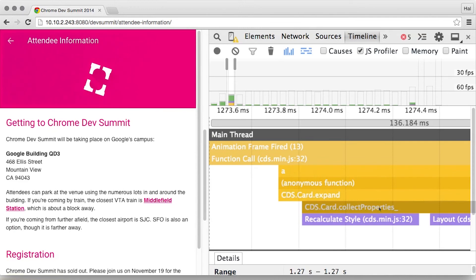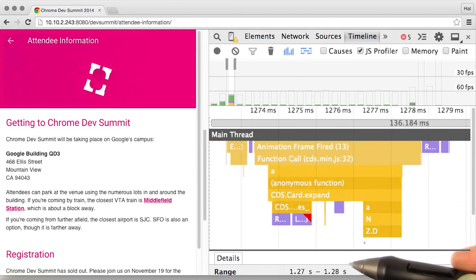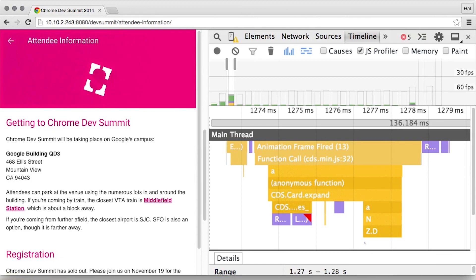The JavaScript profiler is a great tool to use when you know that you have long running JavaScript. You shouldn't leave it on all the time. You should really only look to use it when you know you have a problem with long running JavaScript. And now, armed with this extra information, I can find my bottlenecks more easily.